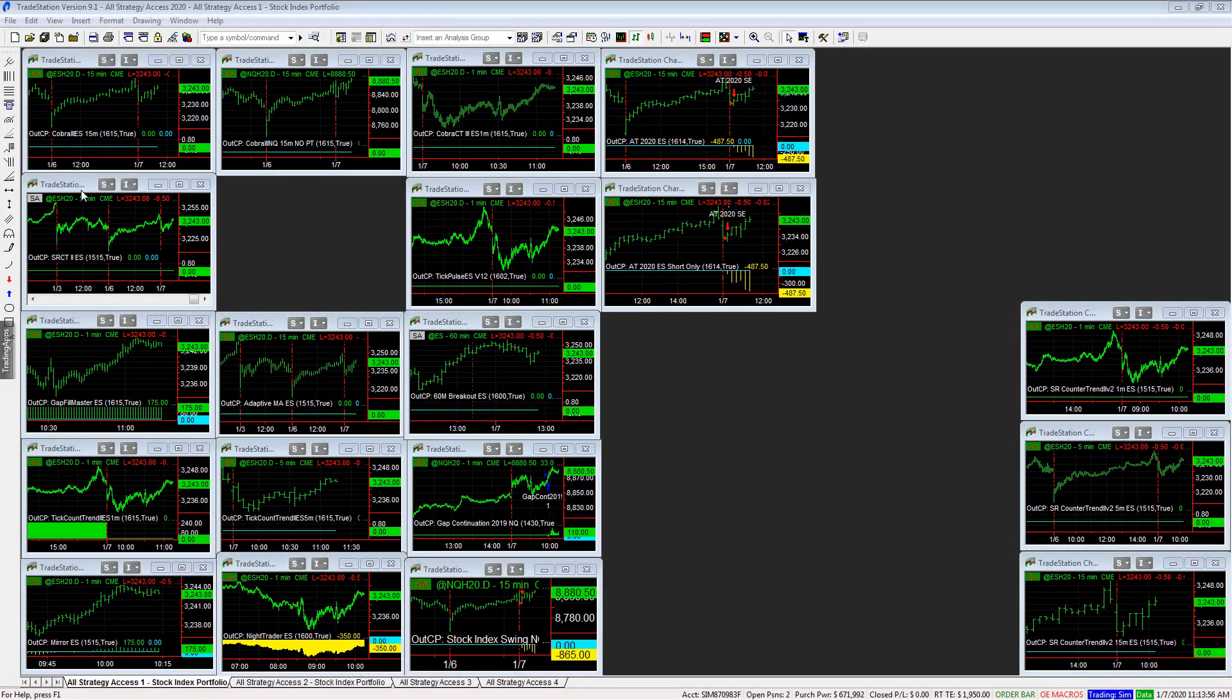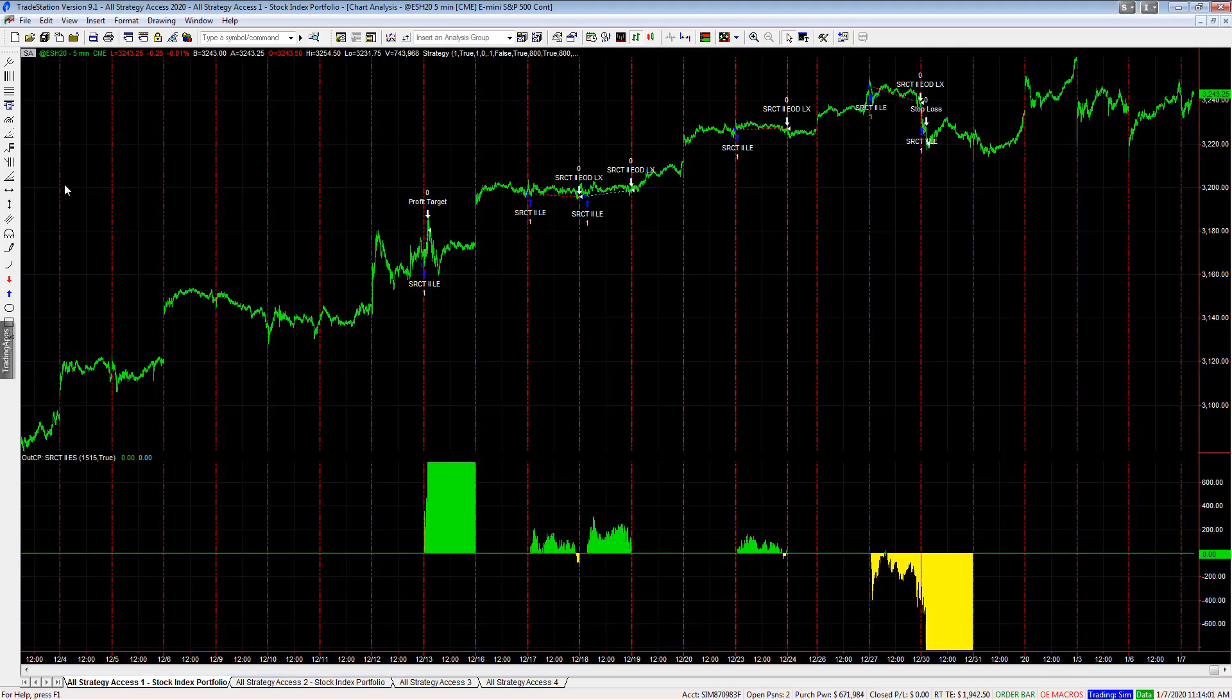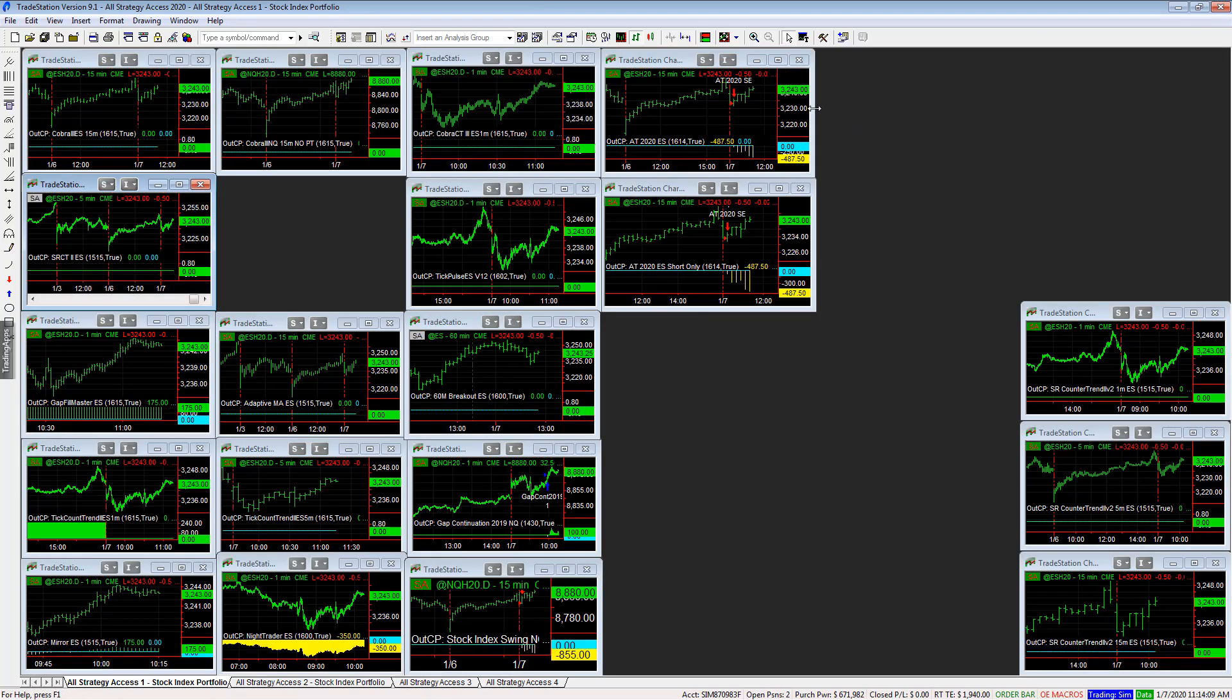In this video I want to show you how to turn on automation in TradeStation. Once you have the correct symbol and the strategy set up, you will see, as in this case, Esser Counter Trend 2 e-mini S&P in our portfolio of strategies.